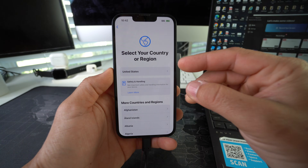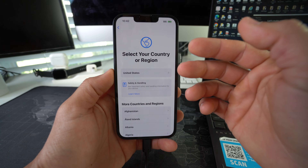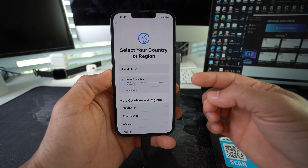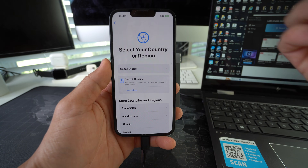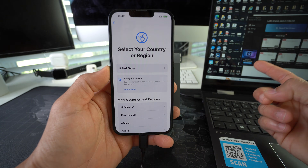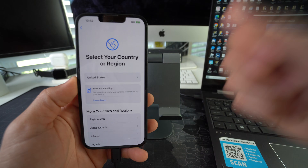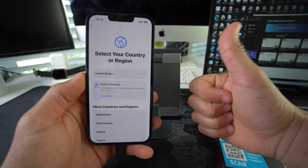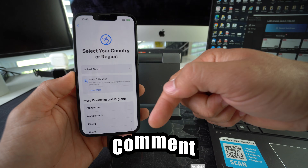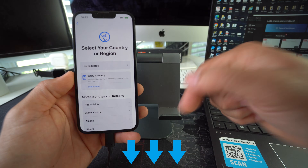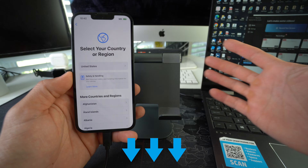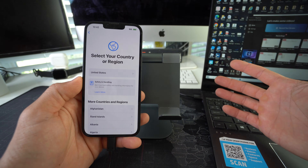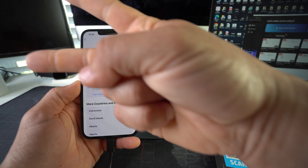And that is how you factory reset — also known as a hard reset — your Apple iPhone 16e on a Windows computer. Go ahead and smash that like button if this video helped you, and comment down below to let me know. That's all for this video — I'll catch you in the next one. Peace!